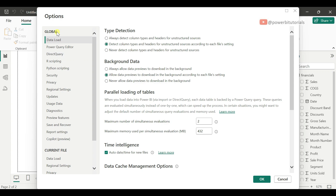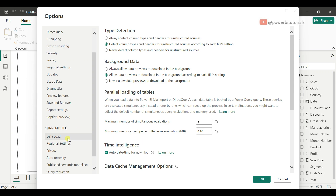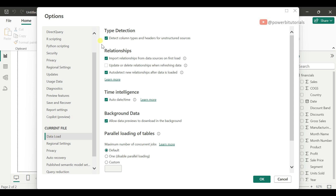In the Options dialog, there are two sections: Global and Current File. For example, if you want to change the data load setting for the current file, go to the Current File section, open Data Load, check or uncheck the settings, and click OK. This will impact only the current file, and a Power BI file restart may be required — just close and reopen the file.